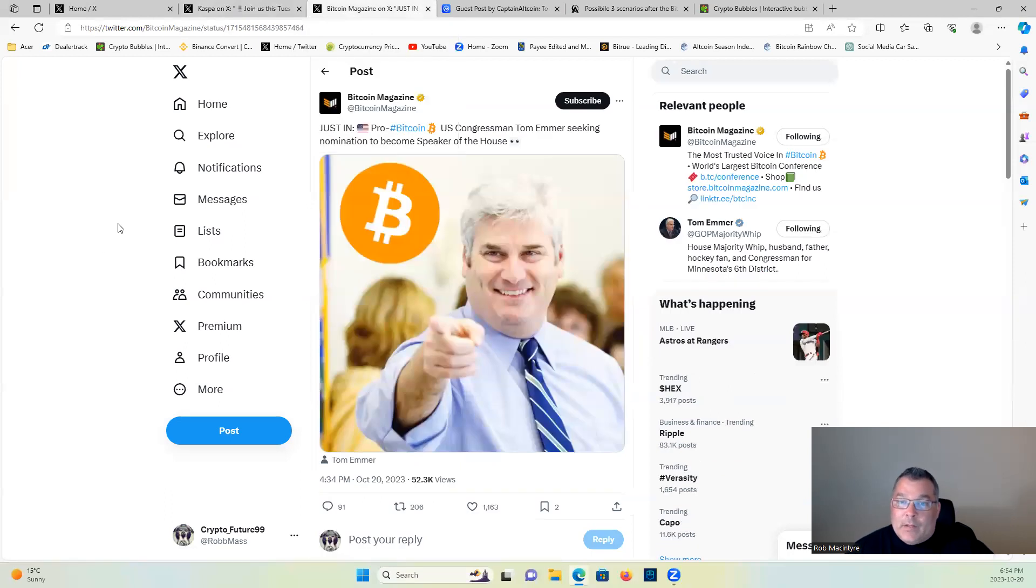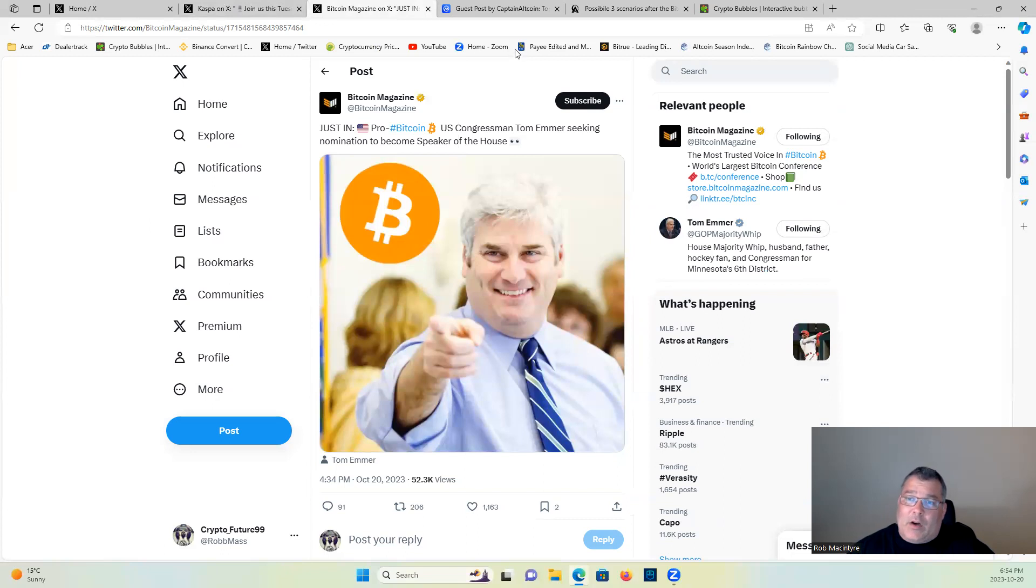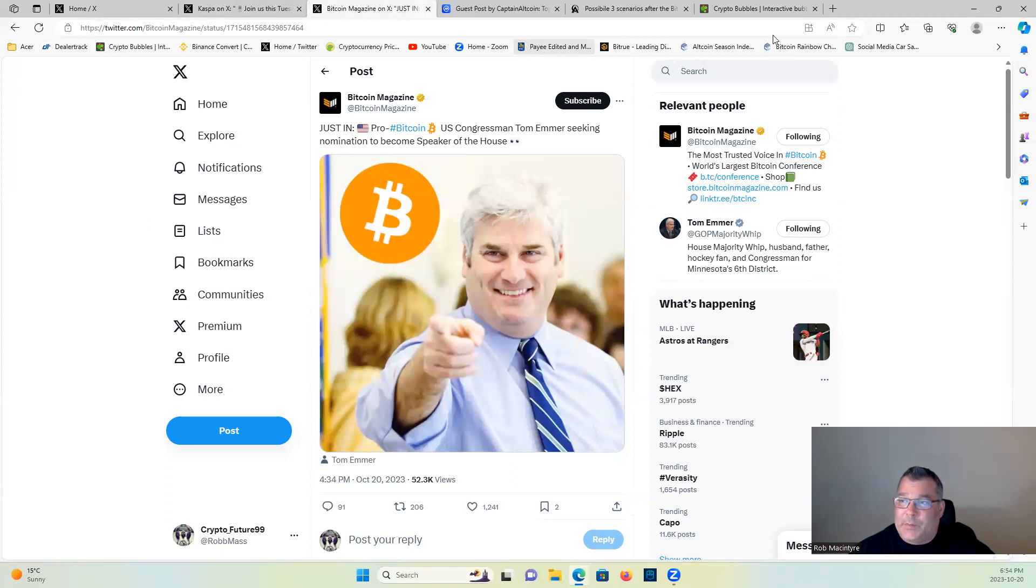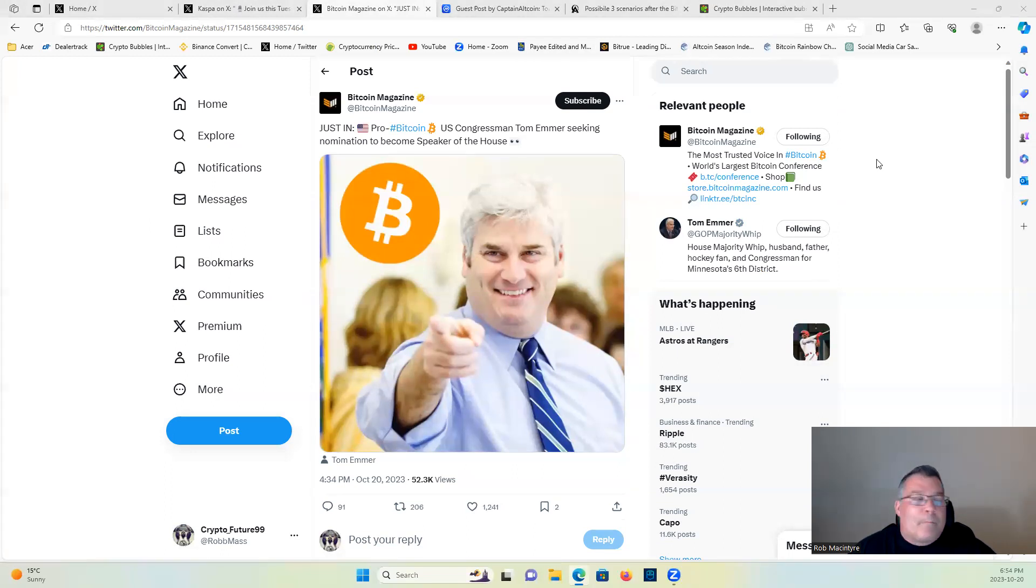Bitcoin Magazine: Just in, pro-Bitcoin U.S. Congressman Tom Emmer seeking nomination to become Speaker of the House. Yes please, I'd buy that for a dollar.